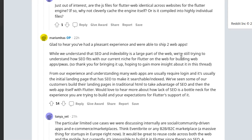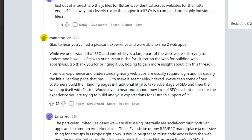The Flutter team responded saying they are still trying to understand how SEO will fit the niche of Flutter for the web. They say that for now the best approach — as mentioned in other videos, go check those out — is to split your application and use landing pages in traditional HTML to take advantage of SEO, and then build the app itself with Flutter.